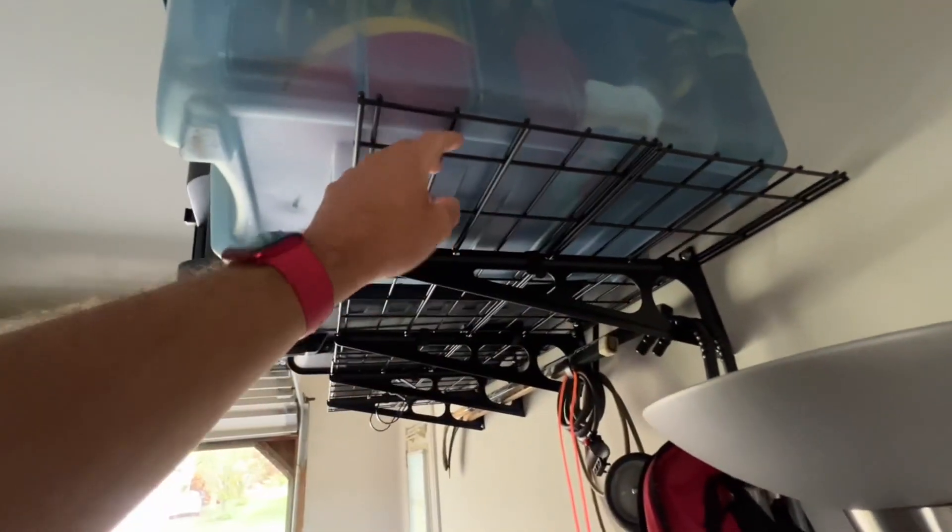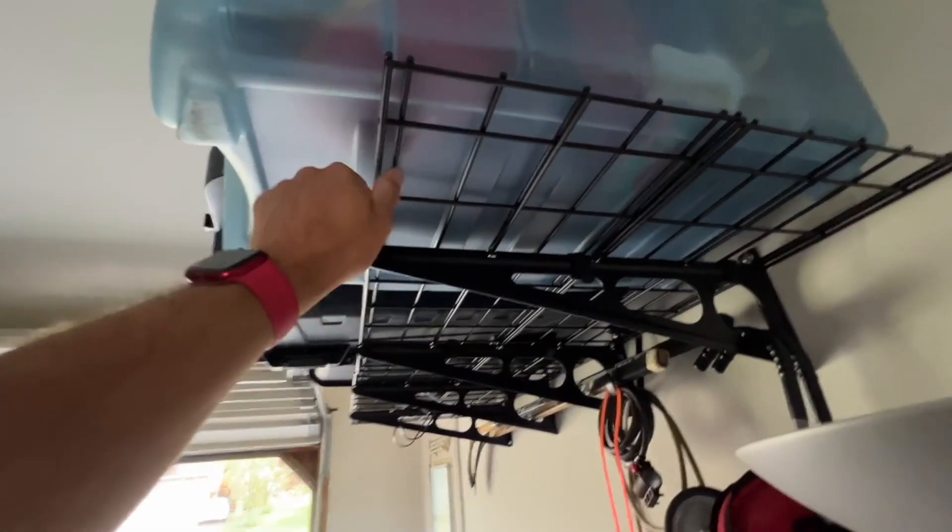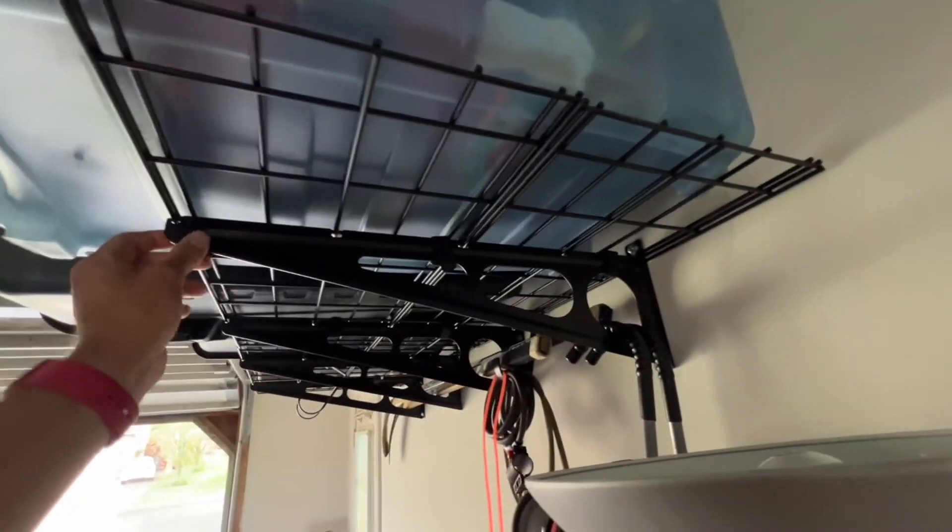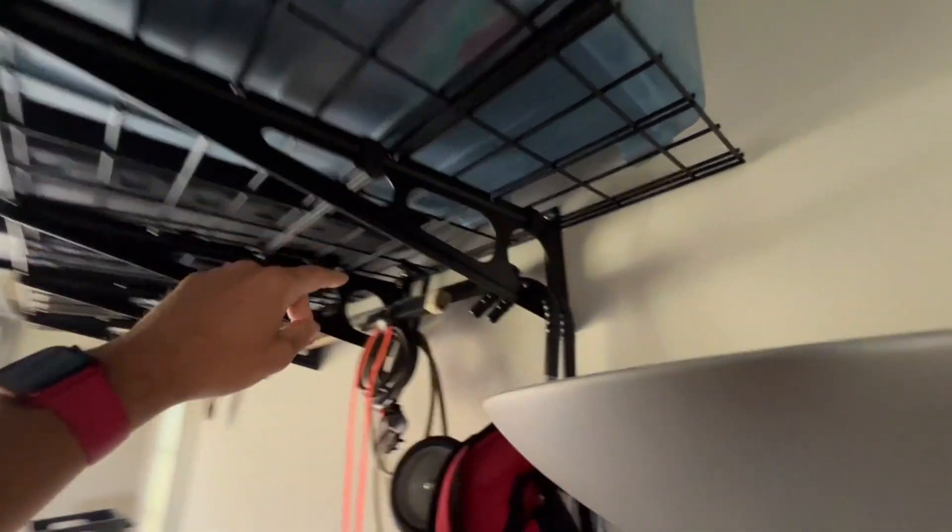Alright, so here is the two-foot-deep shelving from FlexiMounts, and you can see here it's got a really long reach.